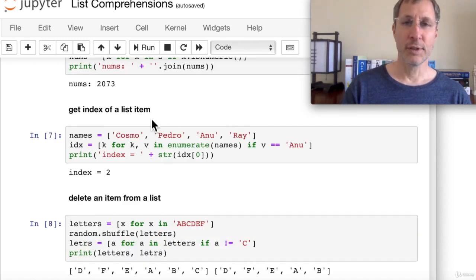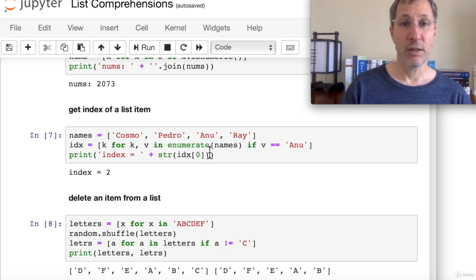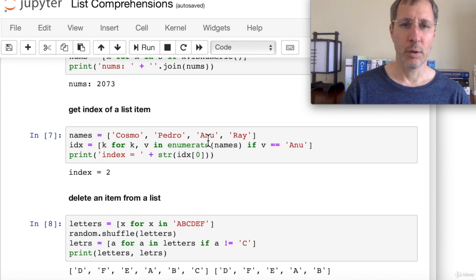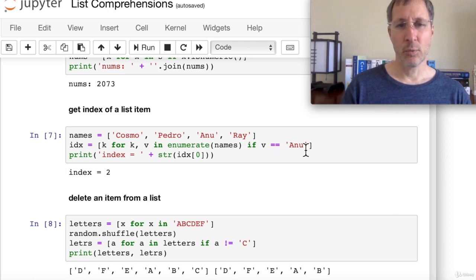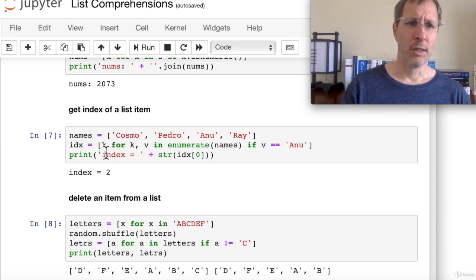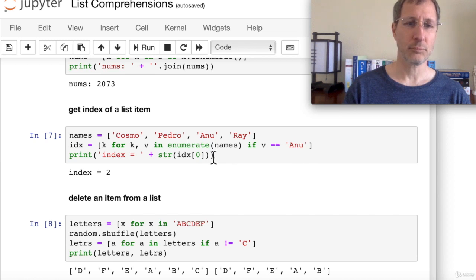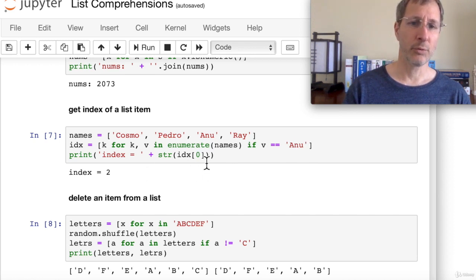To get the index of a list item, use the enumerate function: '[k for k, v in enumerate(names) if v == "Anu"]'. Enumerate returns both a key (index) and a value for each item. Our test checks if the value equals 'Anu' — when it matches, we add the key k to the list. The result is a one-item list containing 2, the index of 'Anu'.